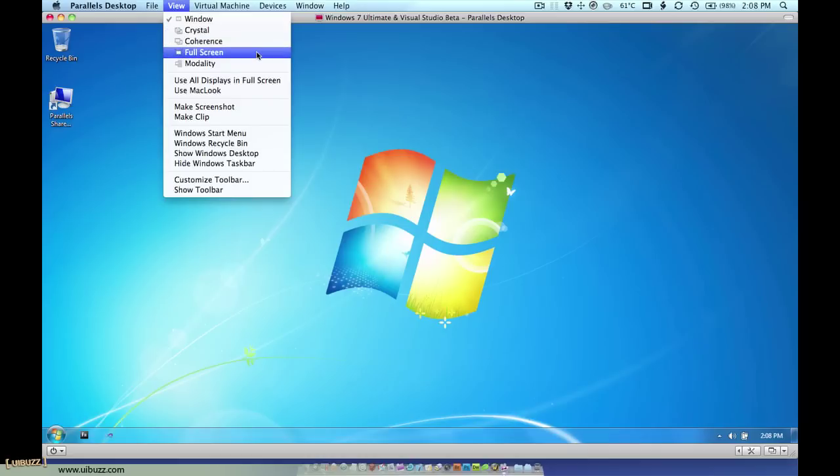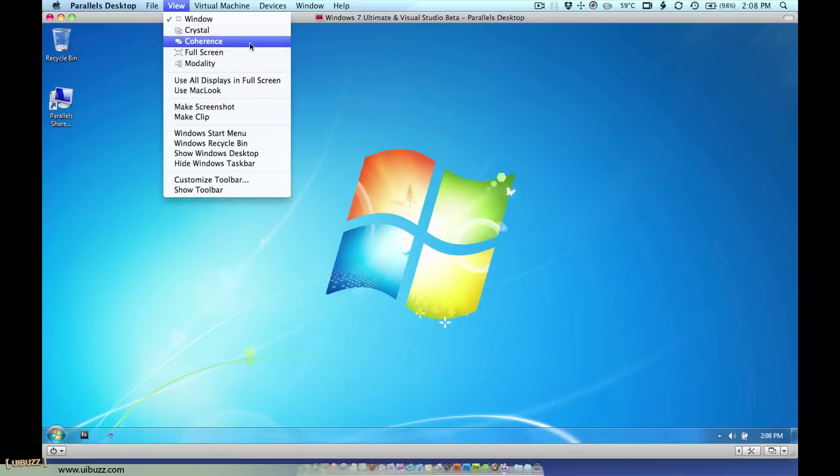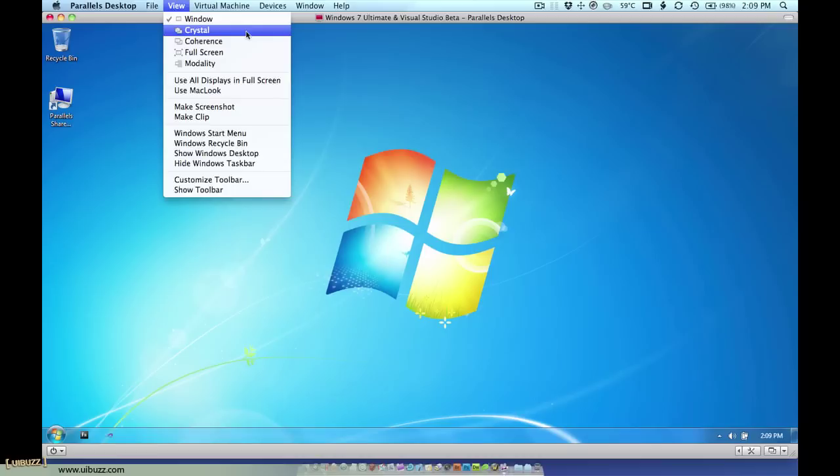Full screen is where the Windows desktop takes up the whole screen until you switch back to the Mac. The other three are modality, coherence and crystal which share a lot of common properties. So what I'm going to do is show you one and cover the different options that you see appearing in there.